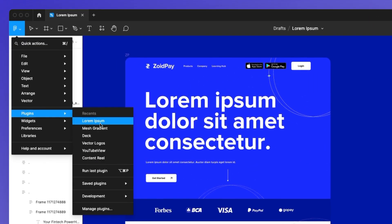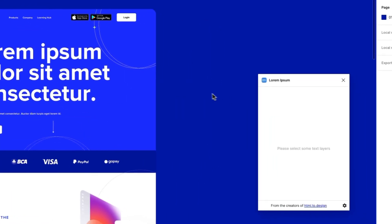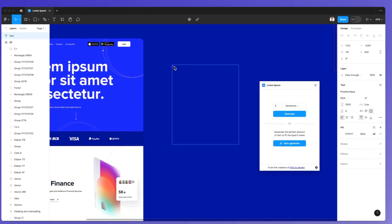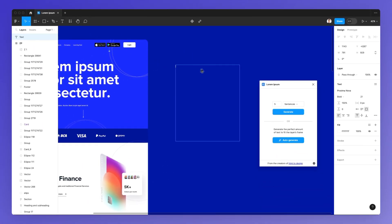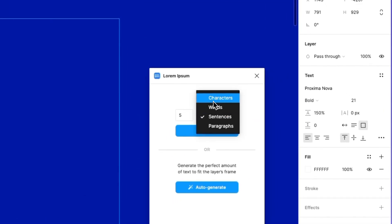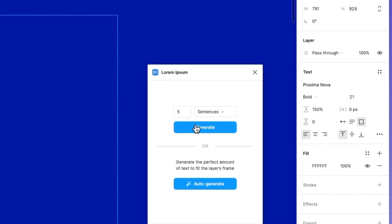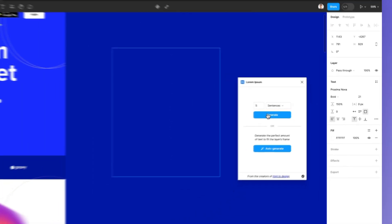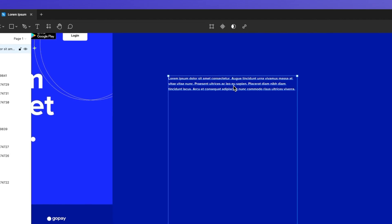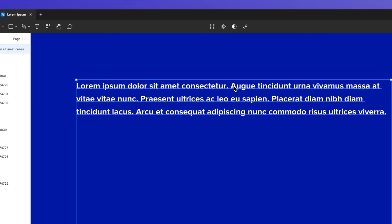Another function is using generated sentences. For example, I created this text field and I'm going to tell the plugin to generate five sentences. You can also decide the amount of words, characters, or paragraphs — there's a lot you can do. We simply click on generate and as you can see we now have five sentences created.